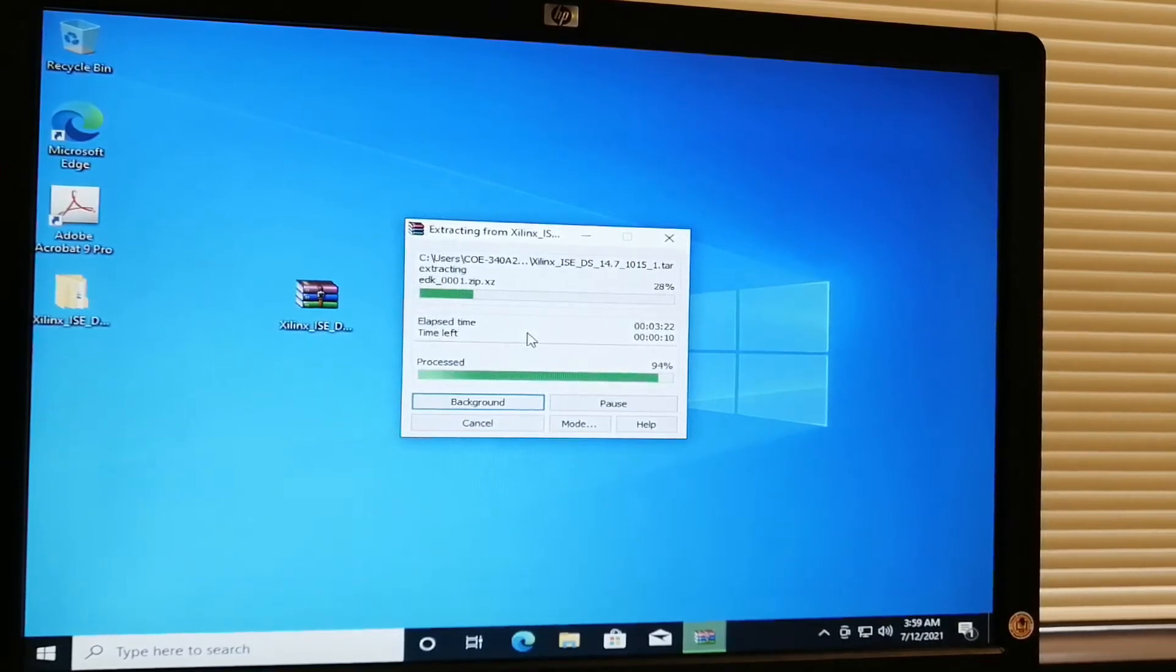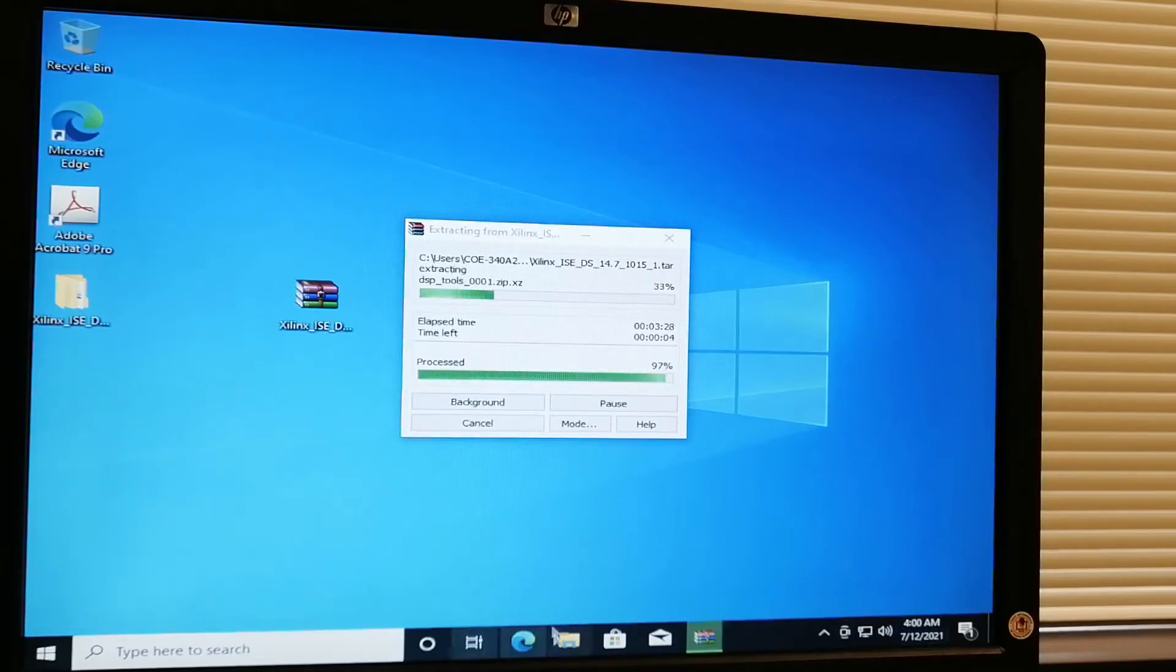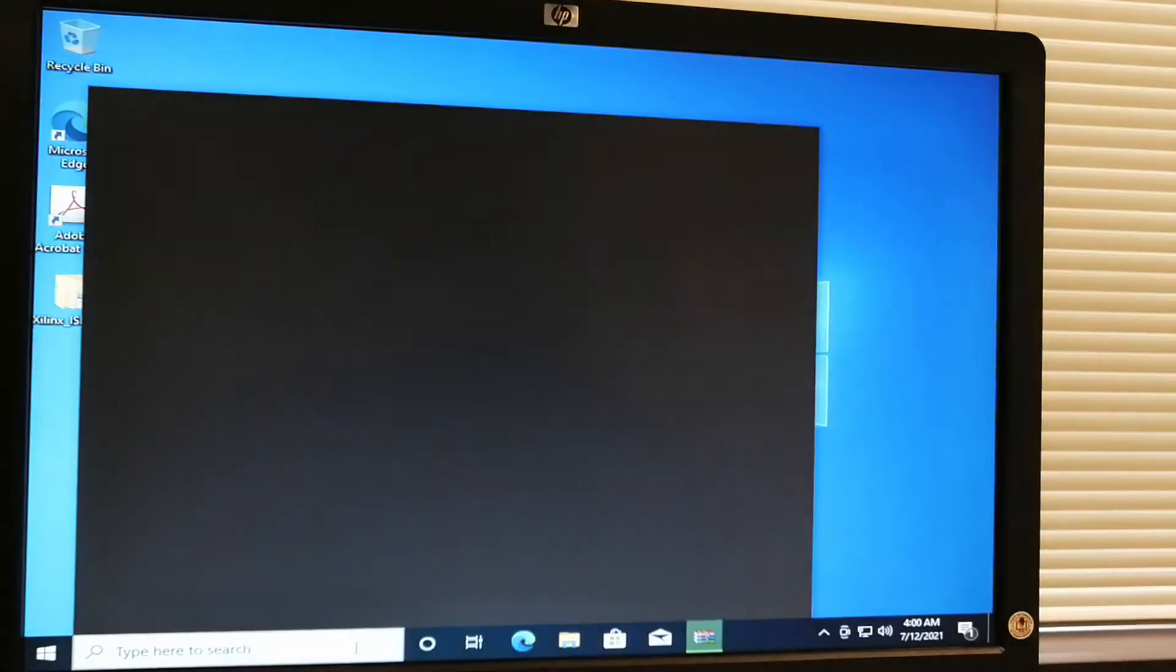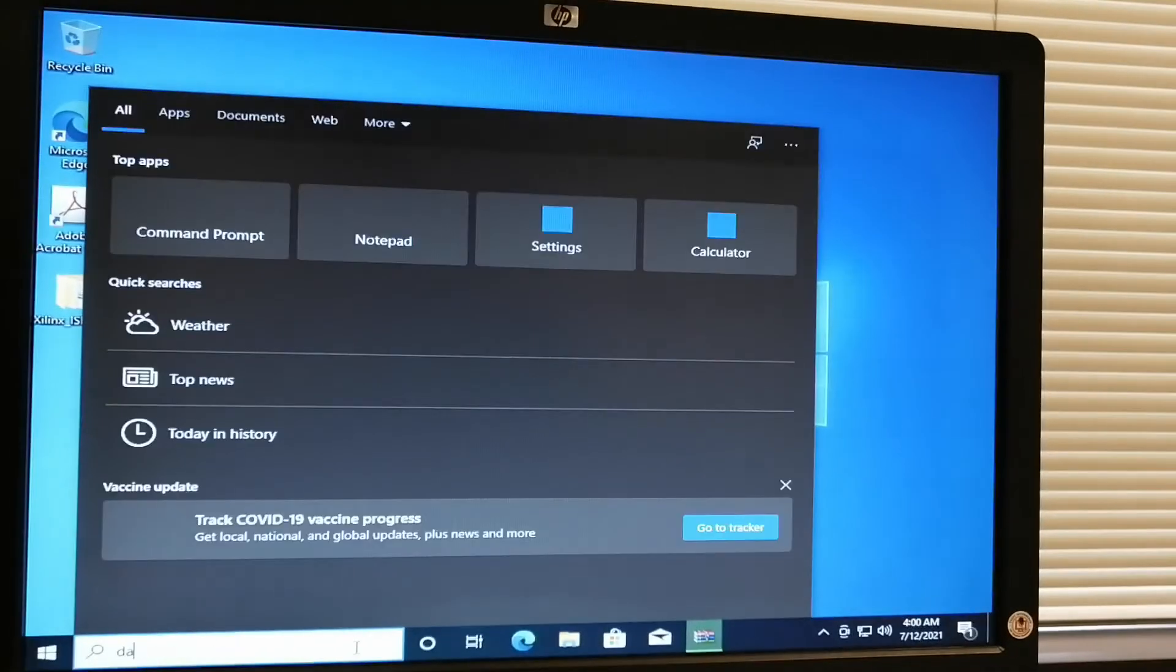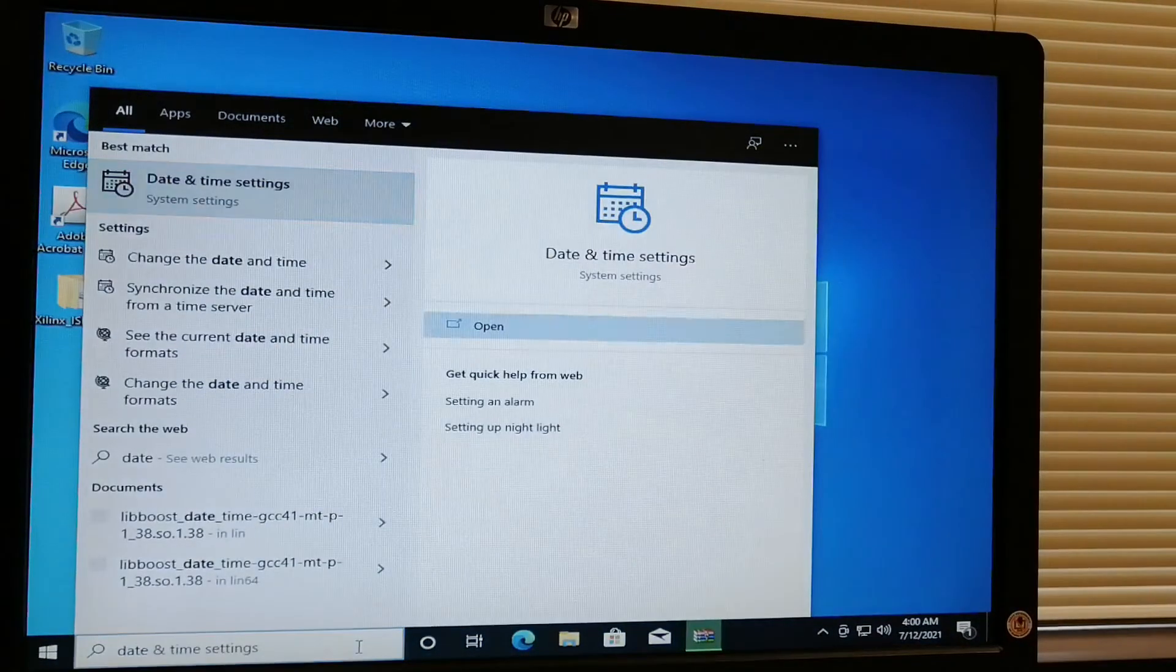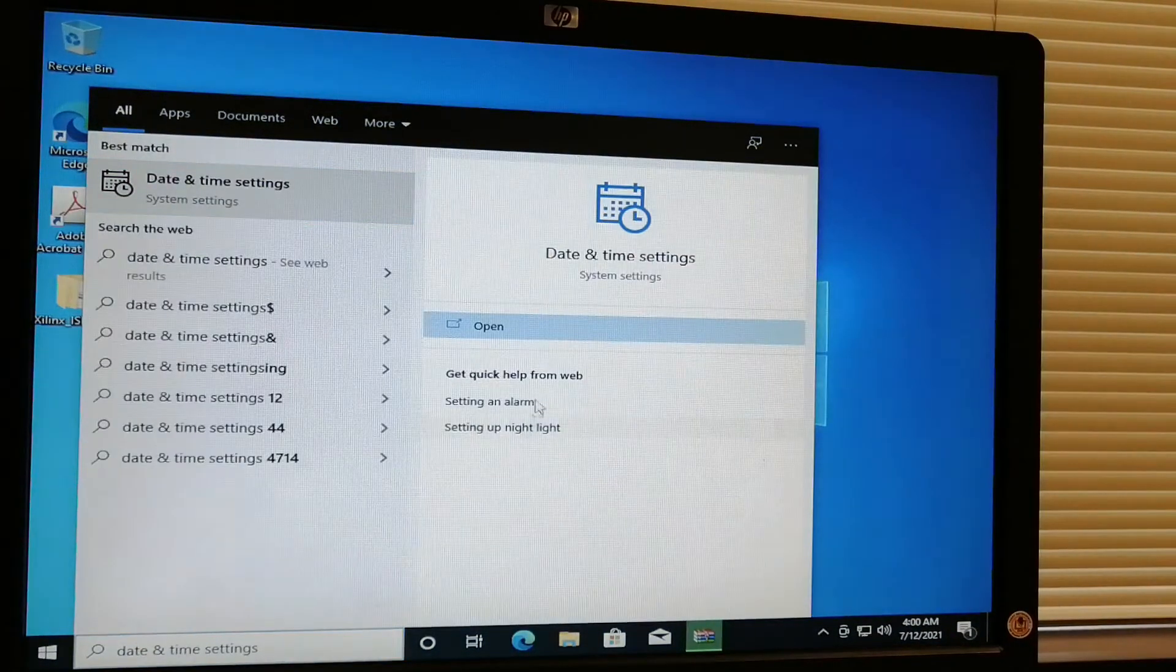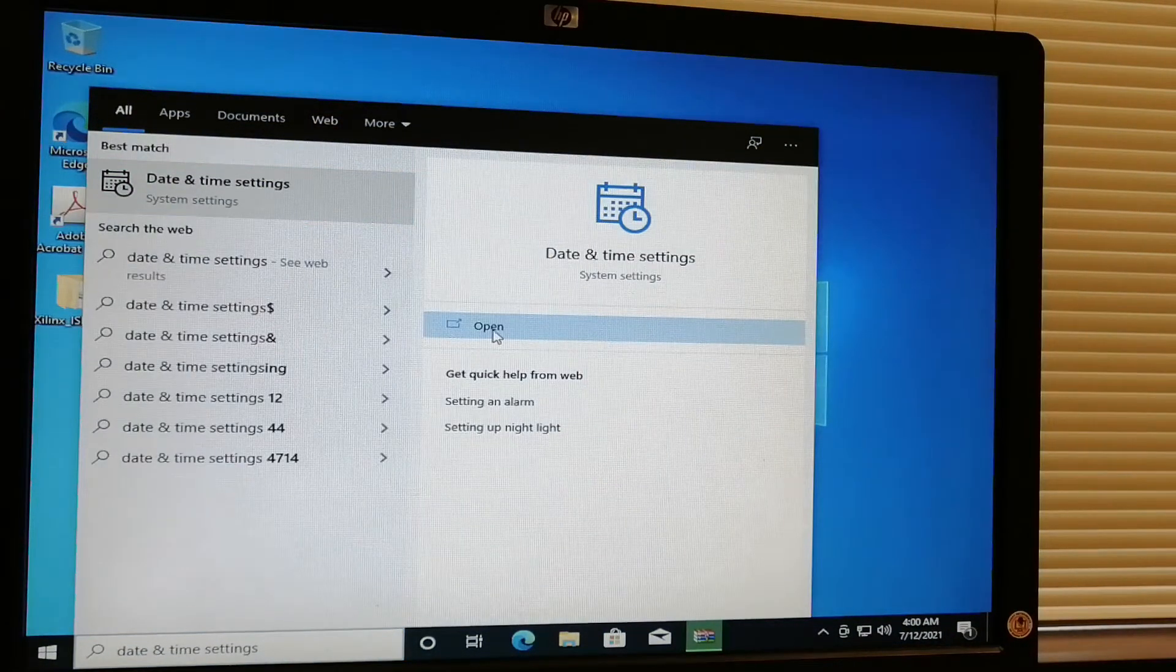Hello everyone, while waiting for the file to be extracted, we have to change the time and date settings of the computer. Type here 'date and time settings' and then open.